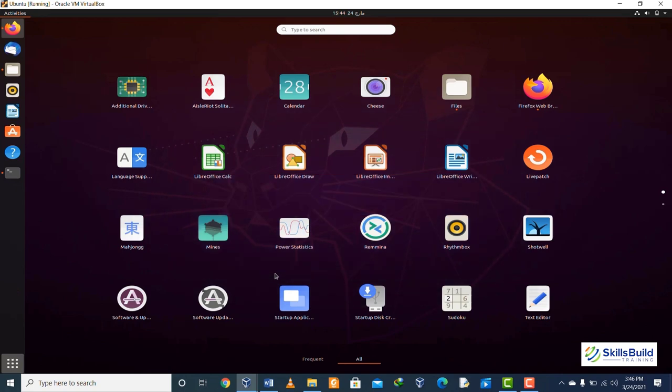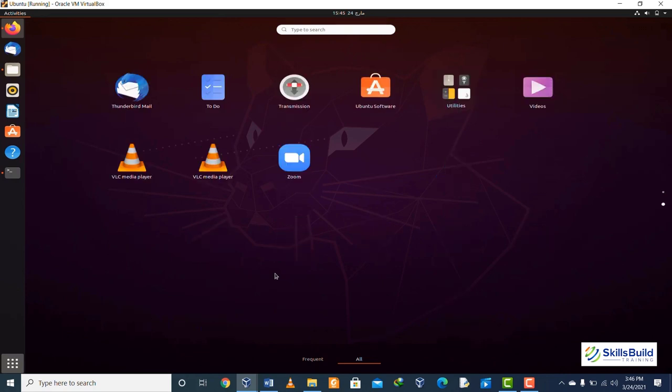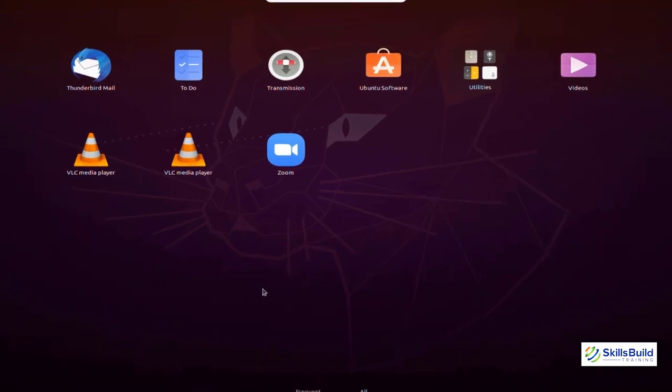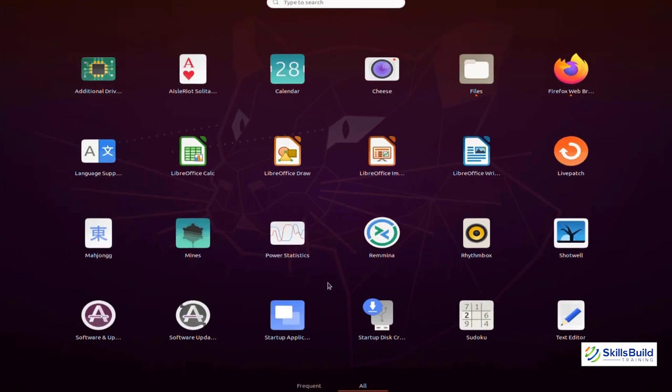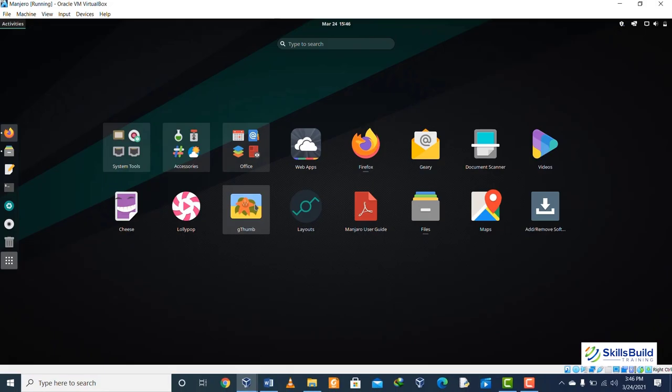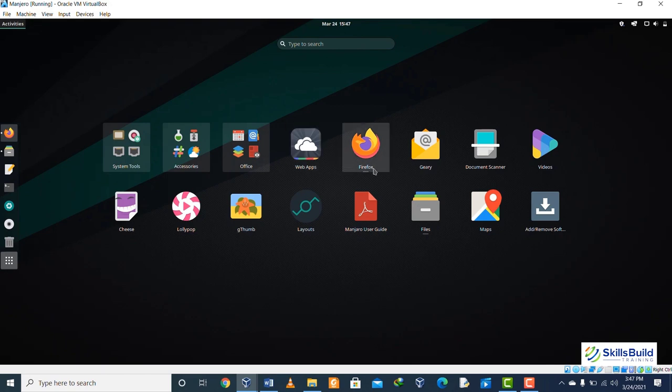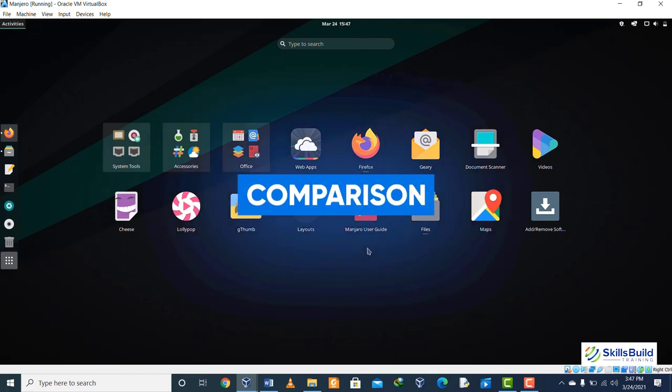Comparison number thirteen: when we install both distributions, we come to see different lists of software installed. For example, in case of Ubuntu, when we install it, we see lots of applications like word processor, email client, video calling browser, LibreOffice, etc. When we install Manjaro, we have much less pre-installed applications because it allows you to have only those applications which you want to have.